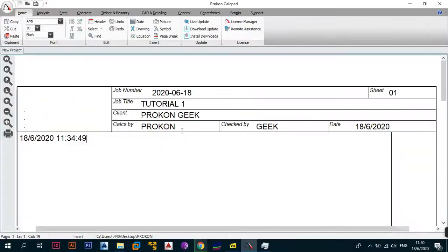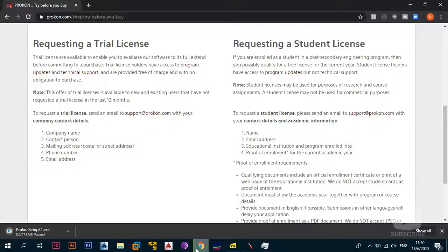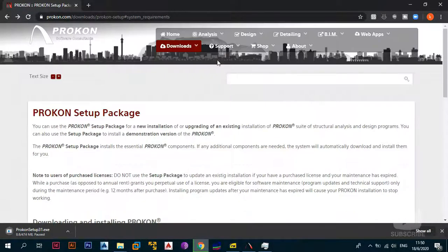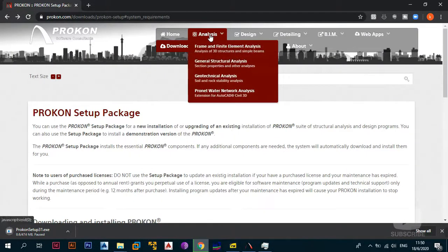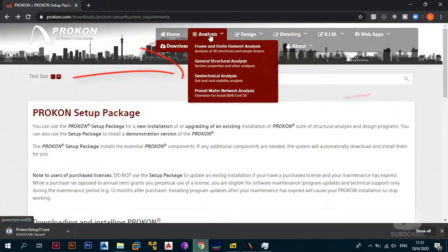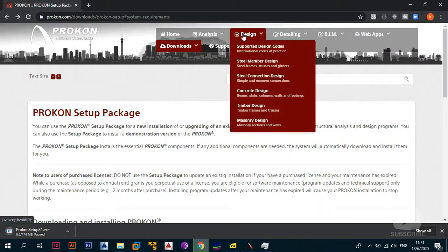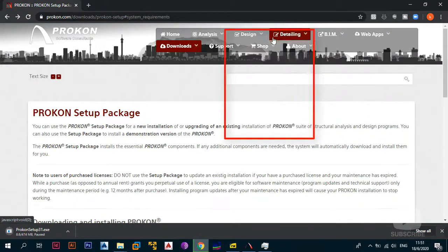You may be asking what I mean by the different analysis and design modules. If you go back to the ProCon website, you can see they have different modules for frame and finite element analysis, general structure analysis, geotech analysis, and ProNet water network analysis — which is only available as an extension for AutoCAD. They also have modules for detailing and design.